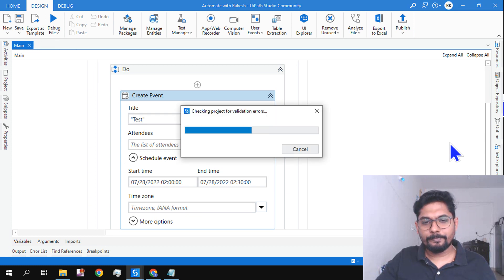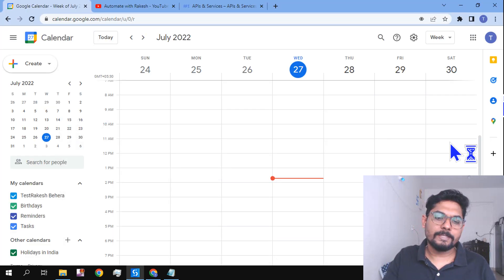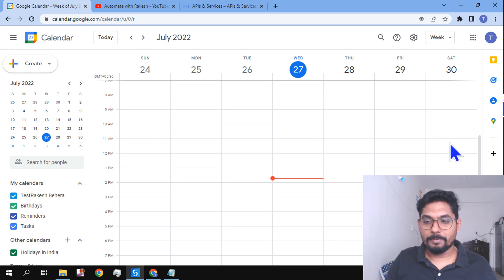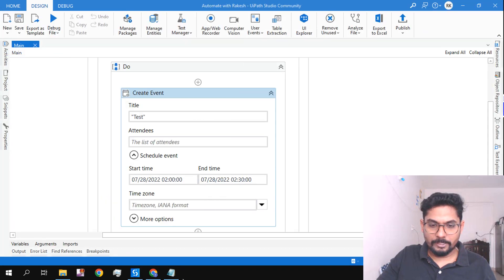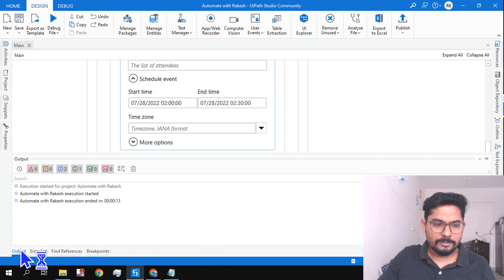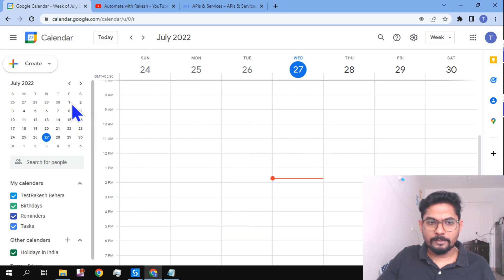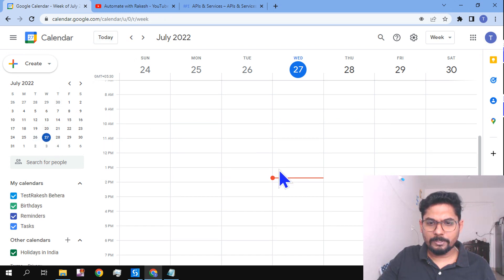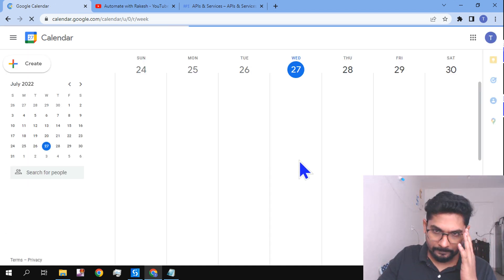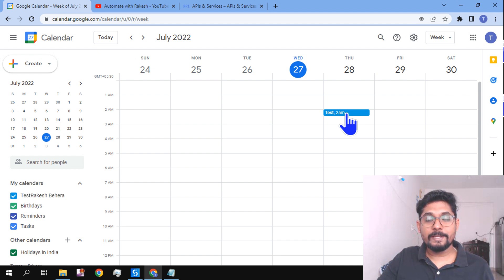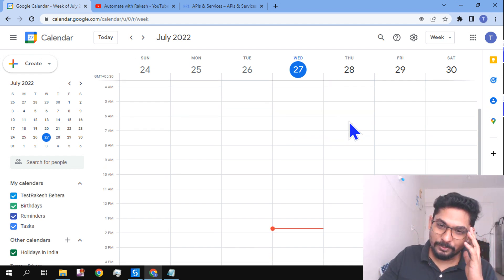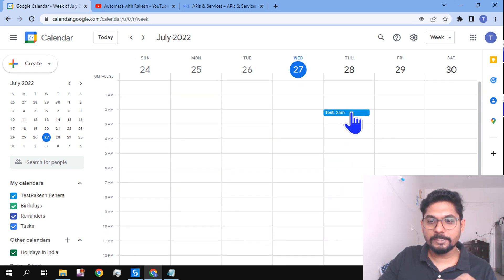Let me run the automation. If there are any errors we'll try to rectify them. The automation has started and looks like it has completed. Let me refresh the calendar. On July 28th the event was created — but it created it at 2 a.m., not 2 p.m. as I intended. We didn't specify AM or PM, so it defaulted to 2 a.m., running from 2:00 to 2:30.